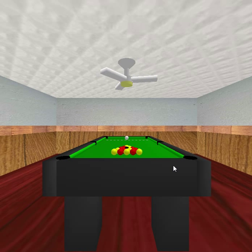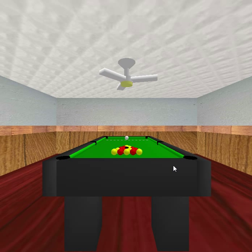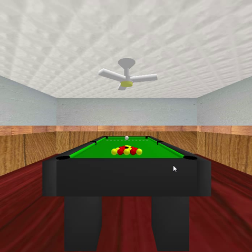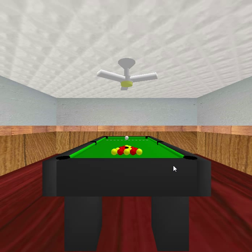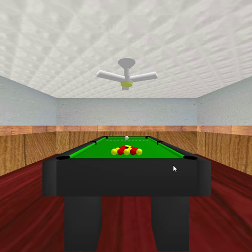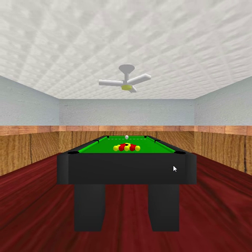It's a pool table in the middle of a room, and pressing certain keys you can rotate around the room. If I press S, I zoom back.